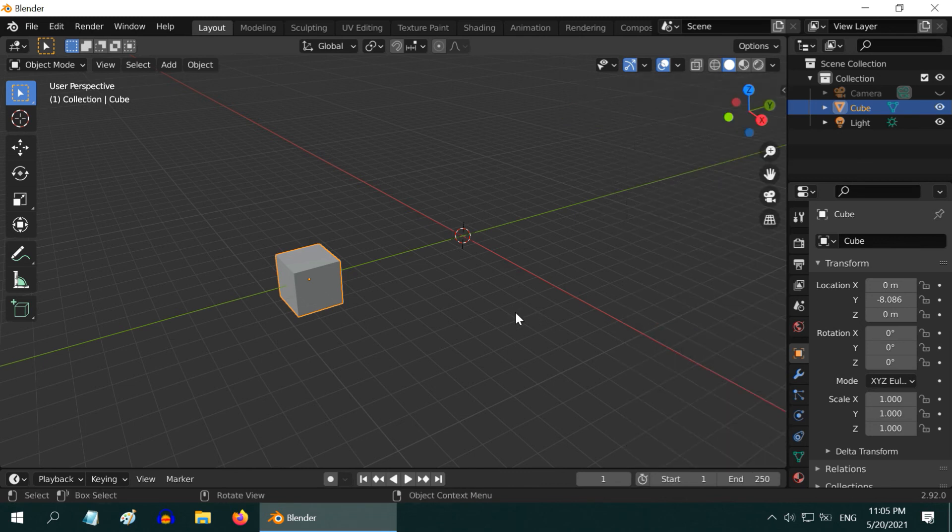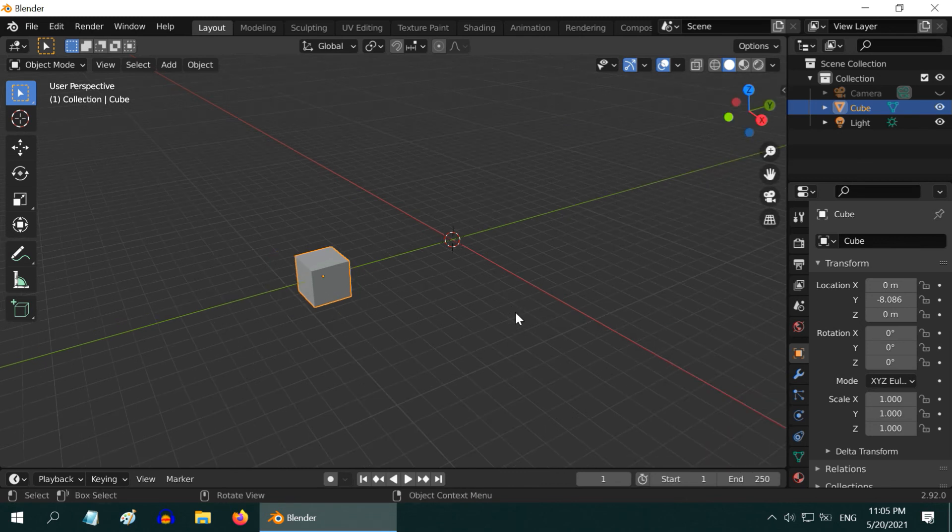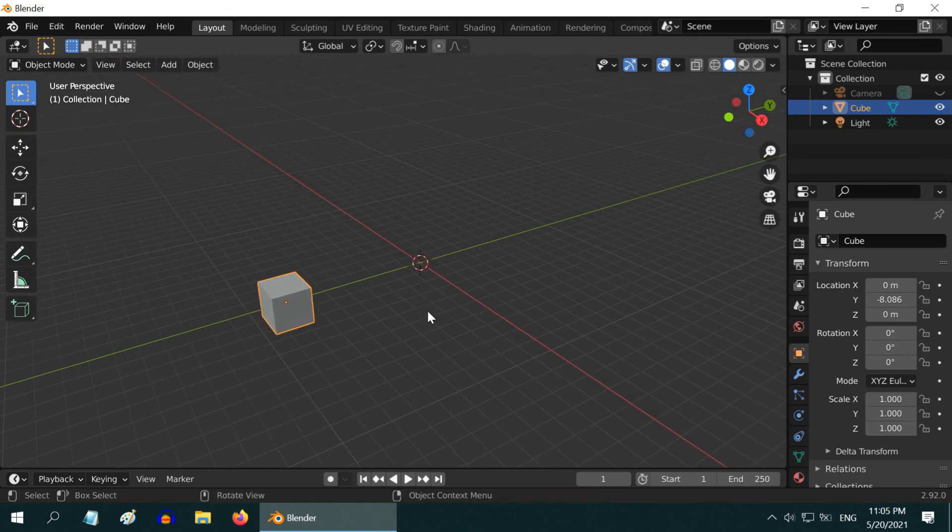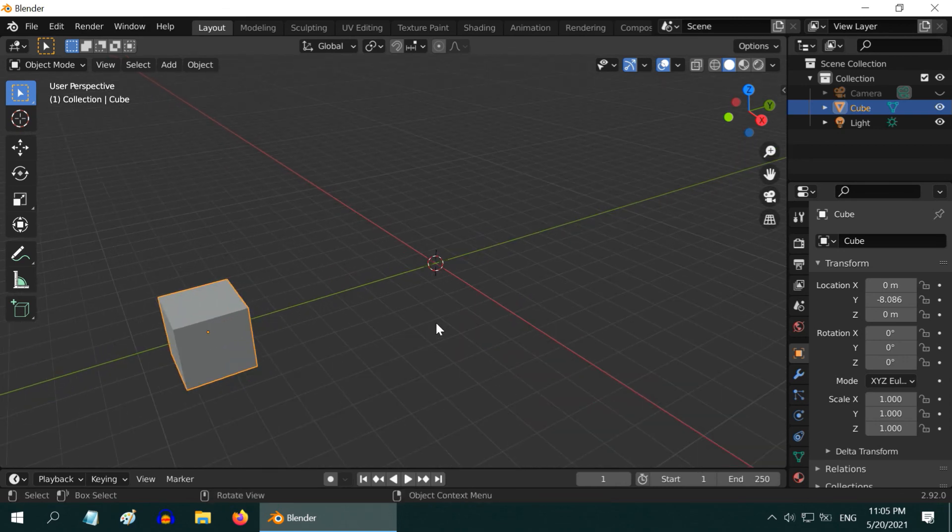So, that was a very quick guide on the 3D cursor in Blender. I hope you like this tutorial. Thanks for watching, and don't forget to subscribe to this channel.